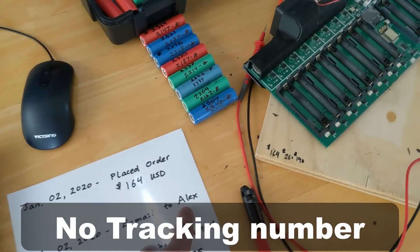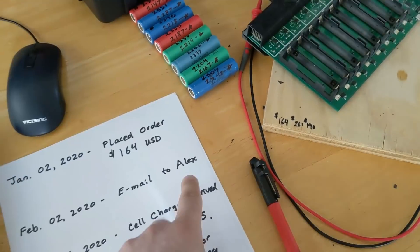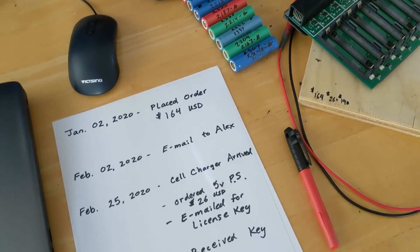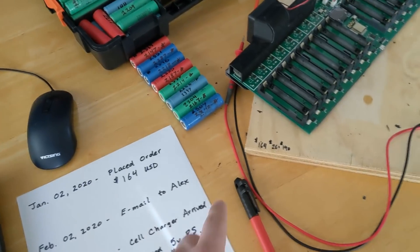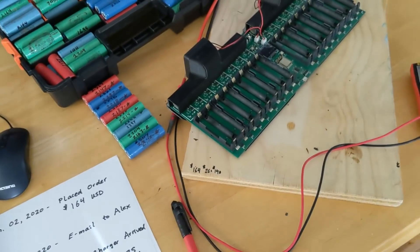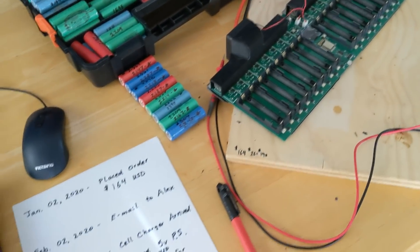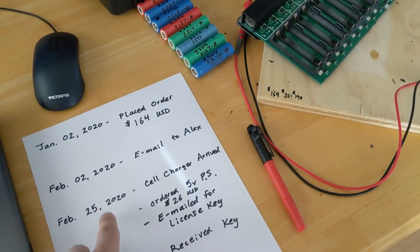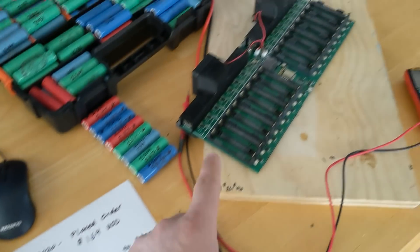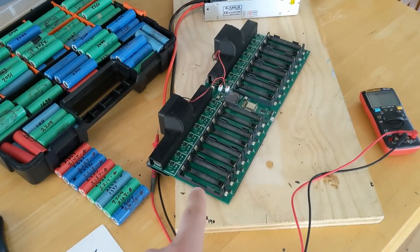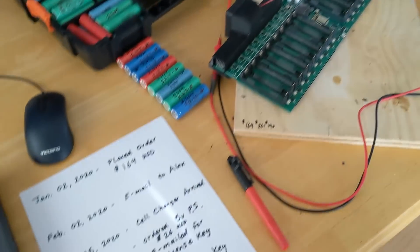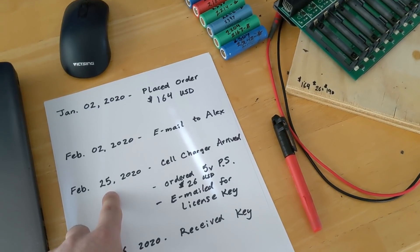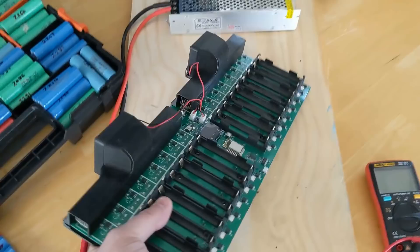So I emailed Alex. Alex got back to me right away. He apologized and said they couldn't get them out. So he offered to send me one that he had in the shop, which I agreed to. It arrived on February 25th.